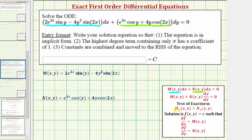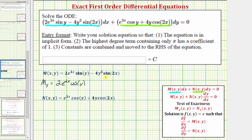Next we need to verify that the partial of M with respect to y equals the partial of N with respect to x. To find the partial of M with respect to y, we differentiate M with respect to y treating x as a constant. The derivative of 2e^(2x) sin(y) with respect to y is 2e^(2x) cos(y), and the derivative of -4y² sin(2x) with respect to y is -8y sin(2x).